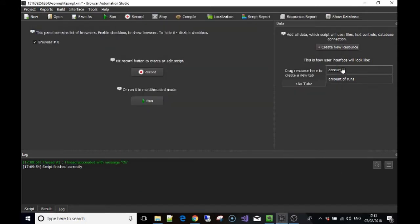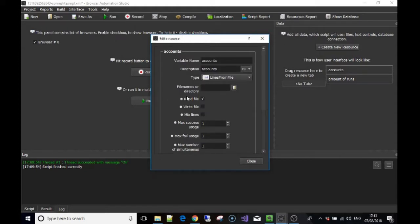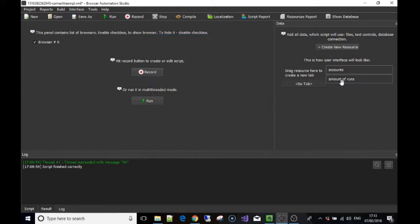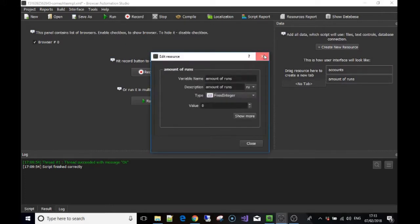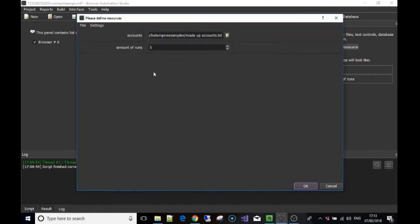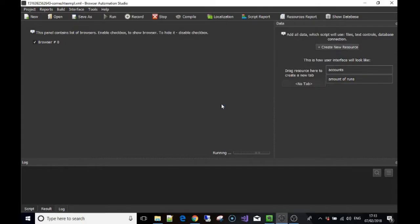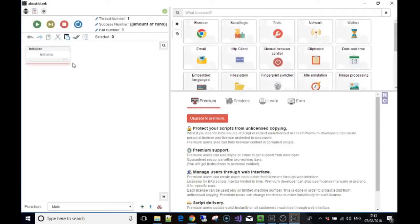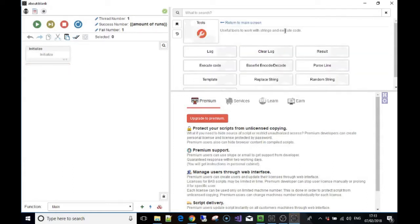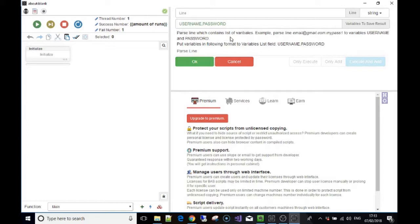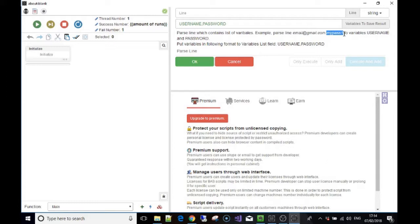I've used that list as a resource and called it 'accounts'. The second thing I made is just the amount of runs — how many times to run through the list items. We're going to go to Tools and then Pass Line. You can read what it says here: a pass line contains a list of variables. It shows you an example with an email address — email@gmail.com, then two dots to separate, then my password.